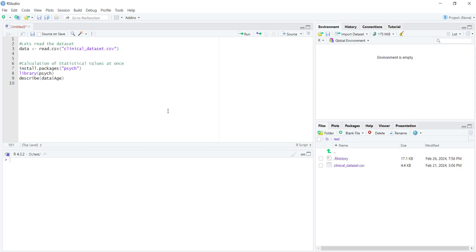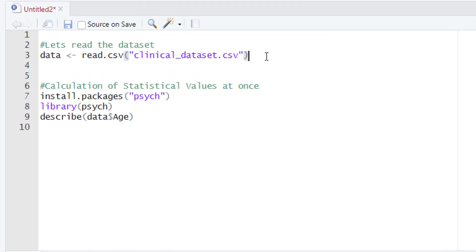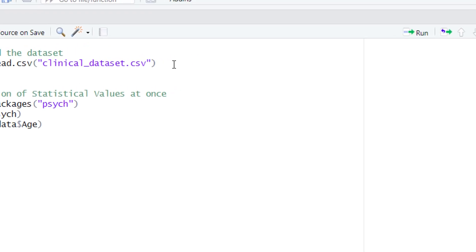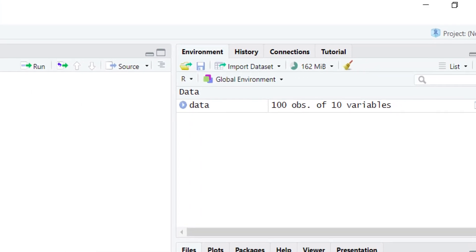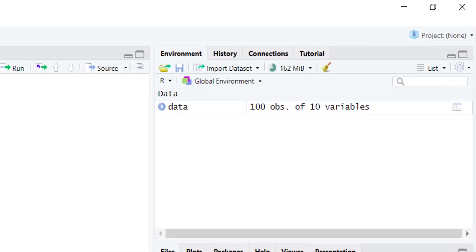Right now we are in our working directory called 'test'. In previous video tutorials we explained how to set the working directory. We have already set it. Now let's load our clinical dataset, which is present in our working directory in CSV format. When we run that code, you can see in the environment that there are ten variables and one hundred observations.